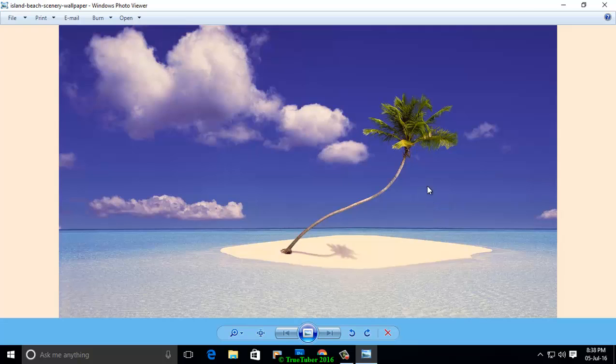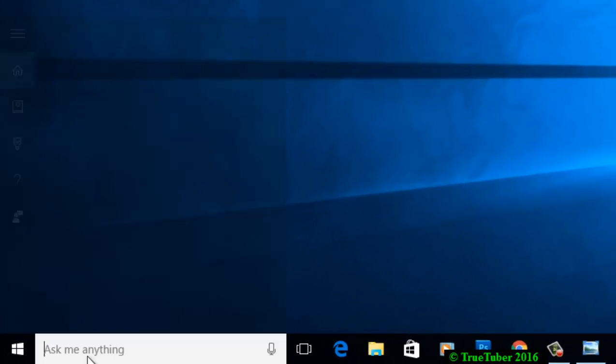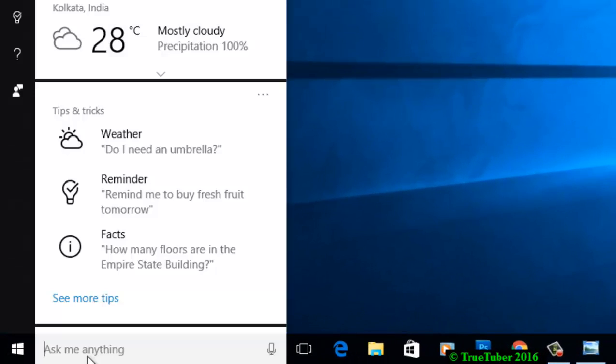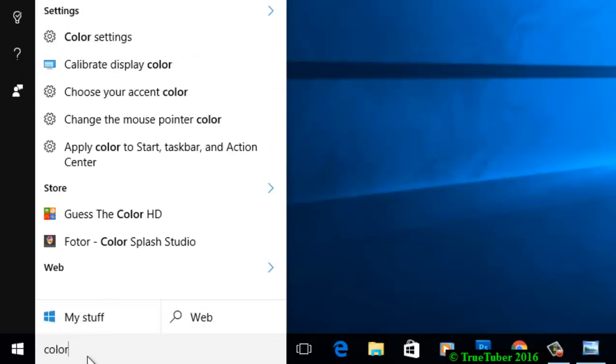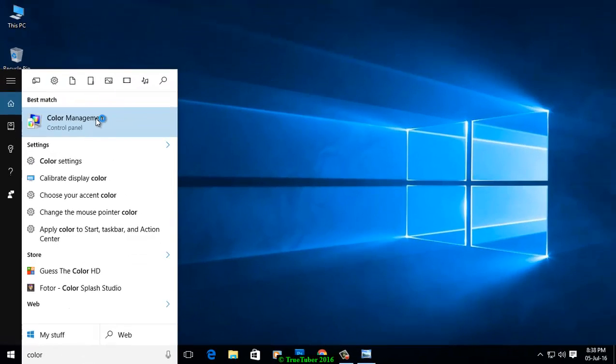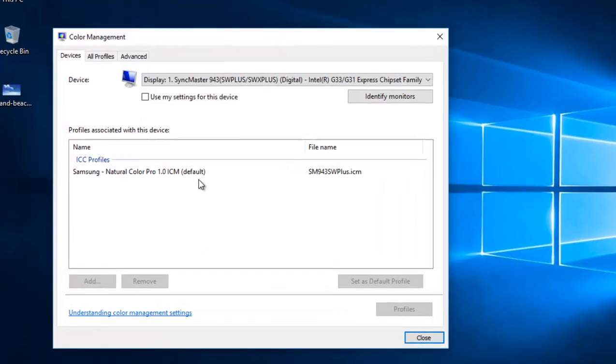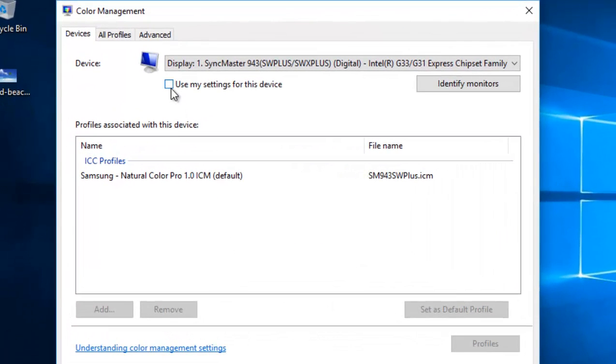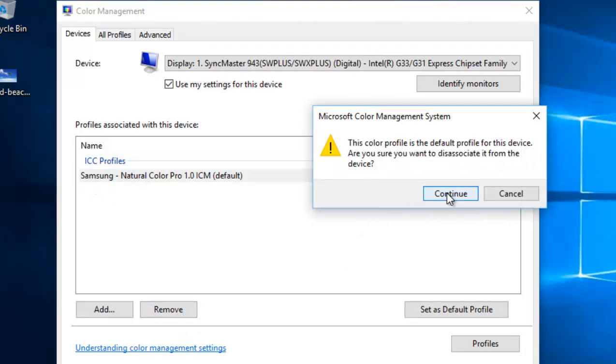To do that, just type 'color management' in the search box. Select the checkbox 'Use my settings for this device', and from the ICC profiles, remove your monitor profile and continue.